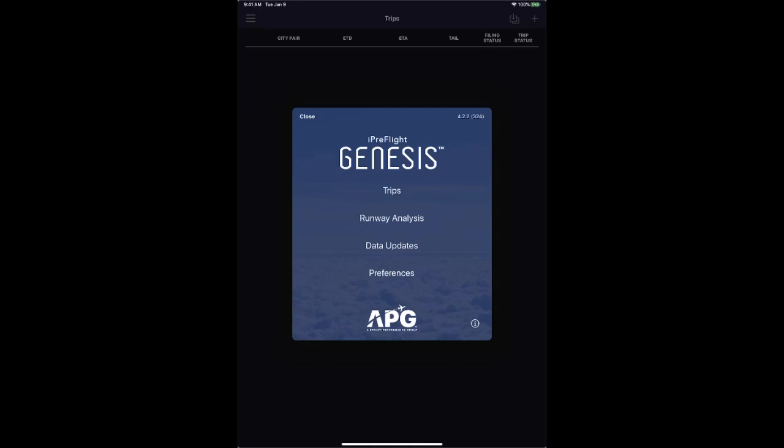Good day everyone, thanks for joining APG's Inside iPreFlight Genesis Navigator webinar. Whether you're a new customer or an existing customer with APG, we're happy to have you on board. Thanks for taking the time to spend 30 minutes with us today going through APG's latest and greatest iPreFlight Navigator application.